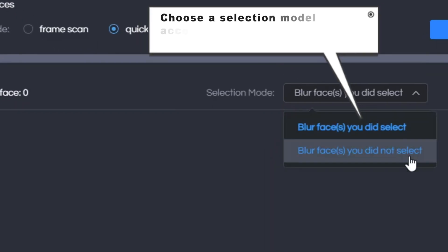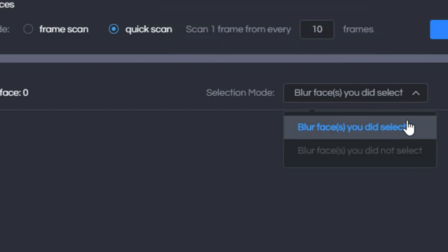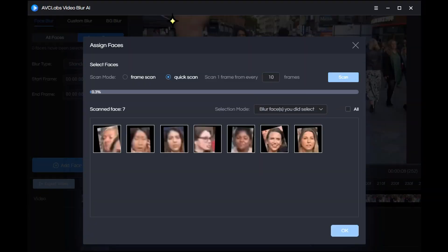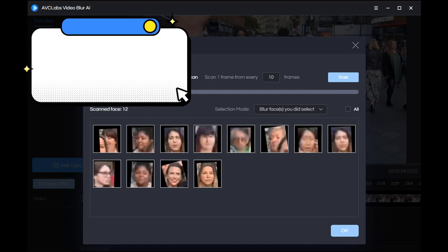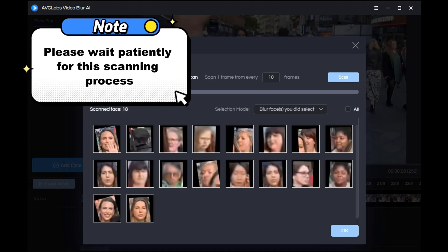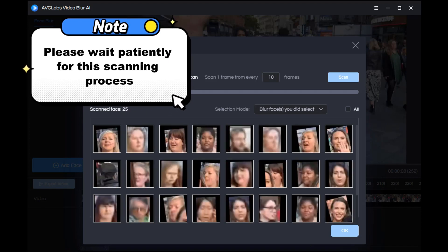Then choose a selection model according to your needs. After the selection is complete, click Start and it will begin scanning. All you need to do is wait patiently for the scan to complete.